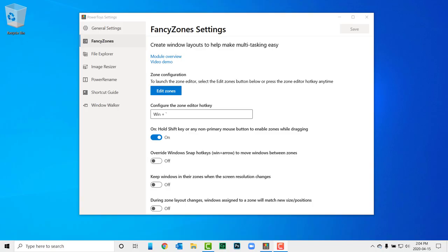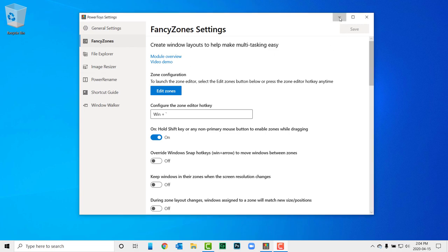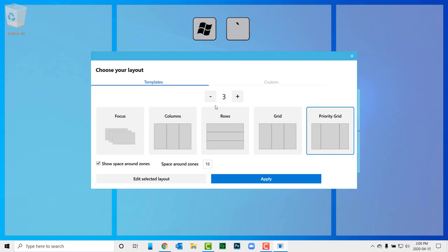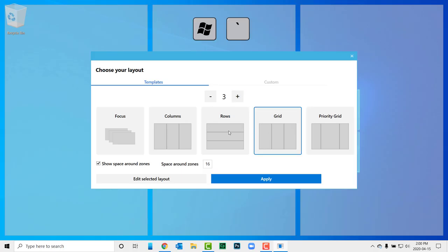The first feature I'm going to talk about is something called Fancy Zones, which I love saying, by the way. Fancy Zones is a feature that's ideal for Windows users who are continually working with multiple applications open. Once you've installed Power Toys for Windows 10, press the Windows key plus the tilde key to set up your fancy zones.